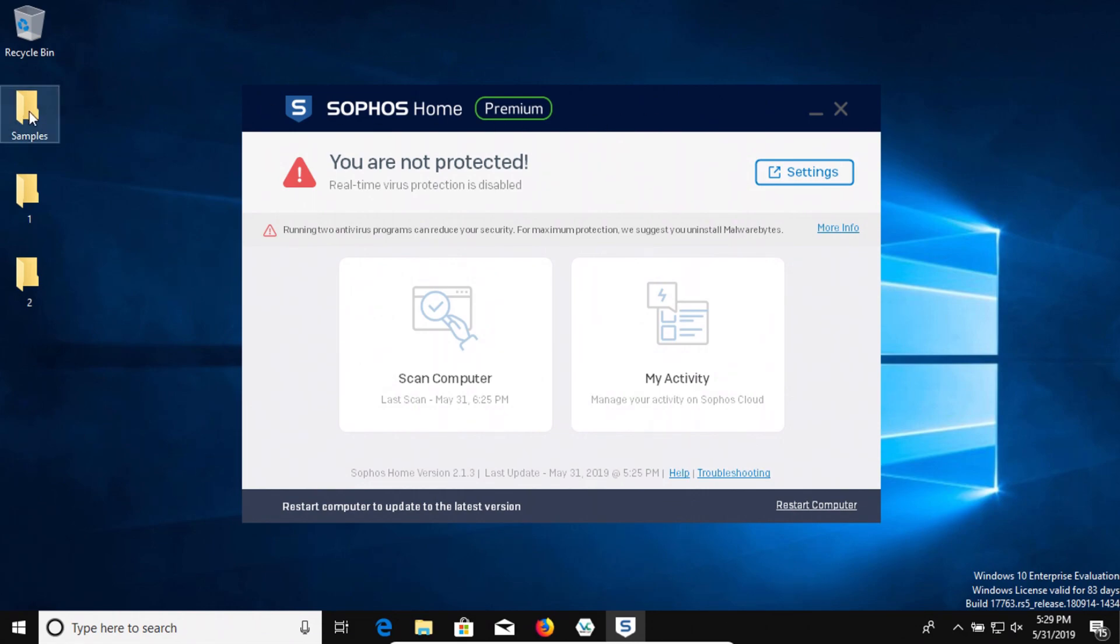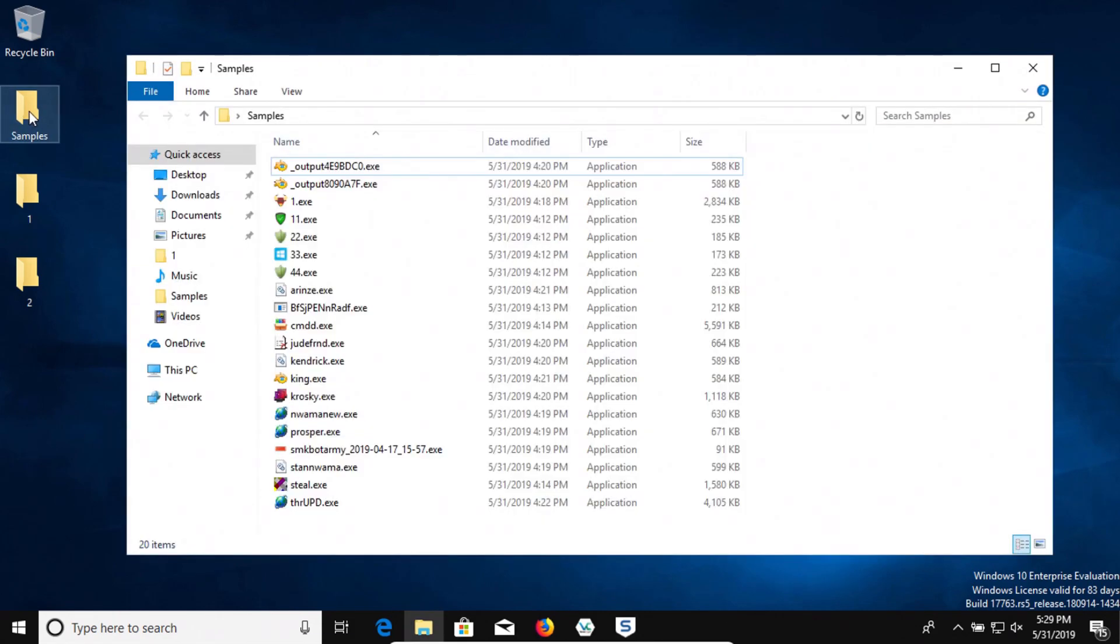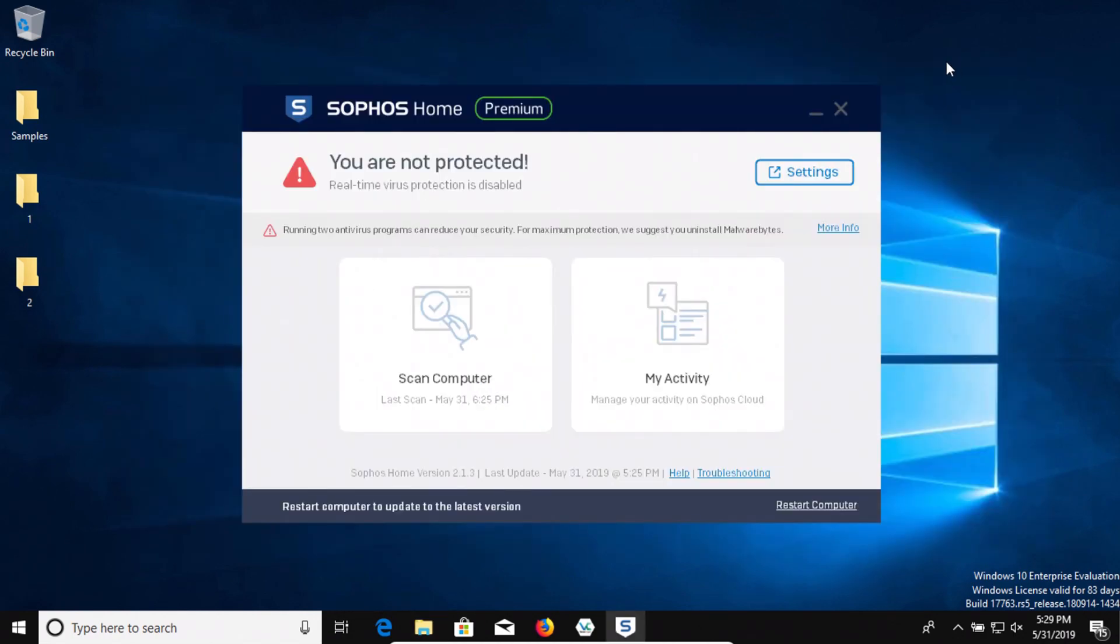I've got a folder with some samples of malware, 20 in total, and we're going to test to see how well Sophos does or does not as far as protecting us against these samples.